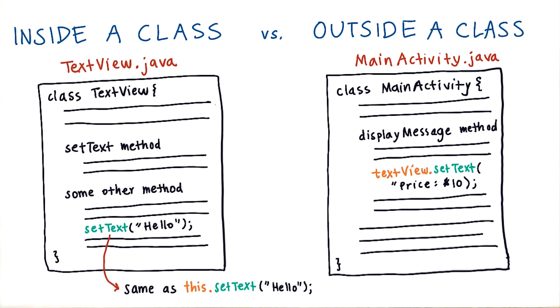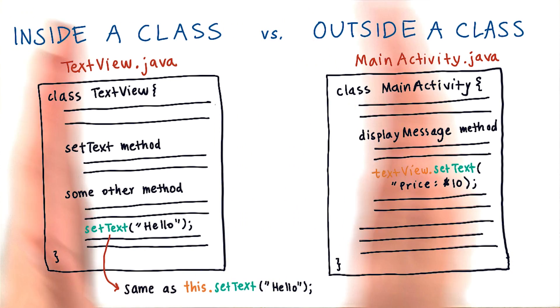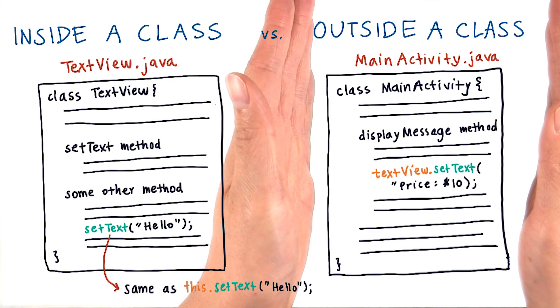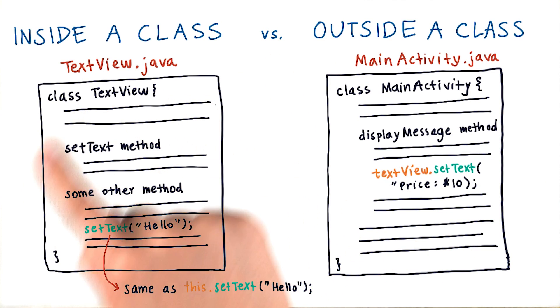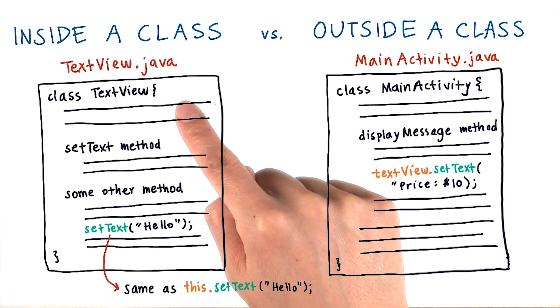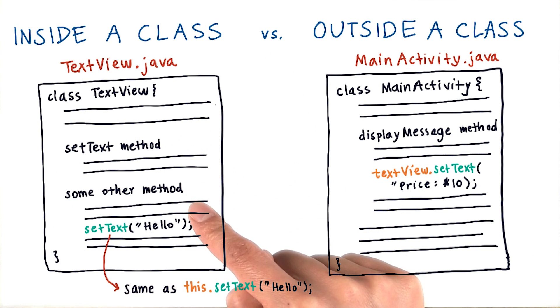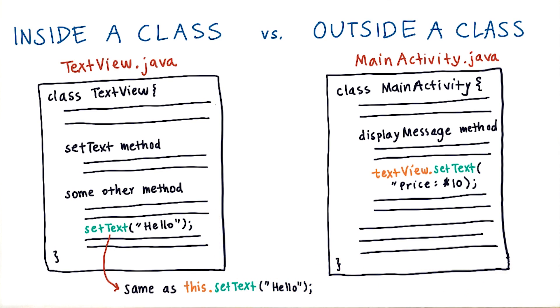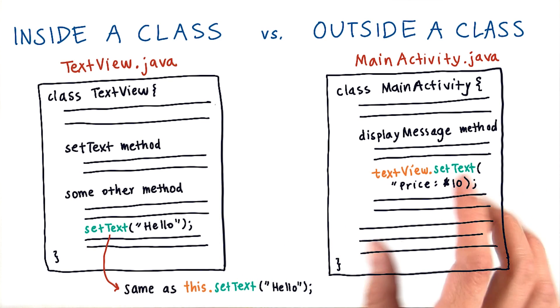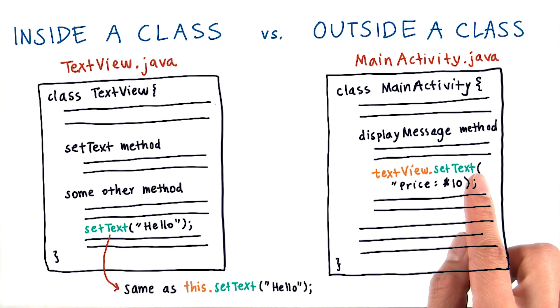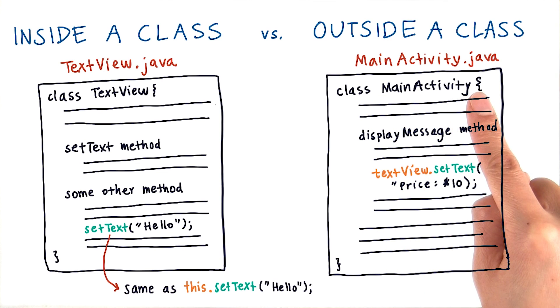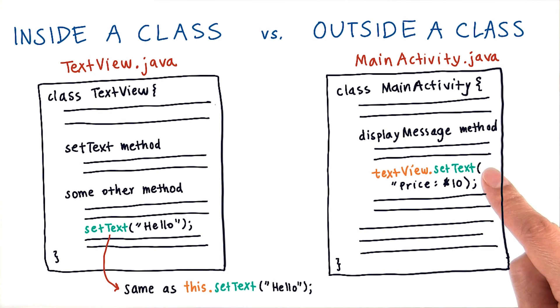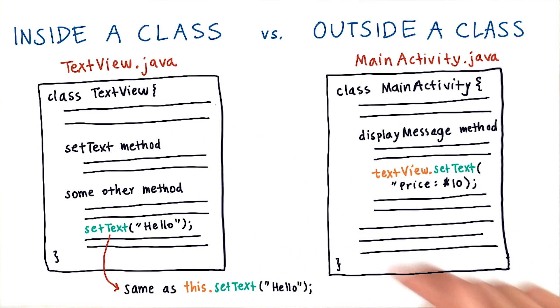Here's another difference between being inside the text view class versus being outside the text view class. Within the text view class, you can access private variables and private methods. If you're outside of the text view class, you can't use methods that are private, and you can't access private variables. Within the main activity class, you can only access public methods and public variables from the text view class.